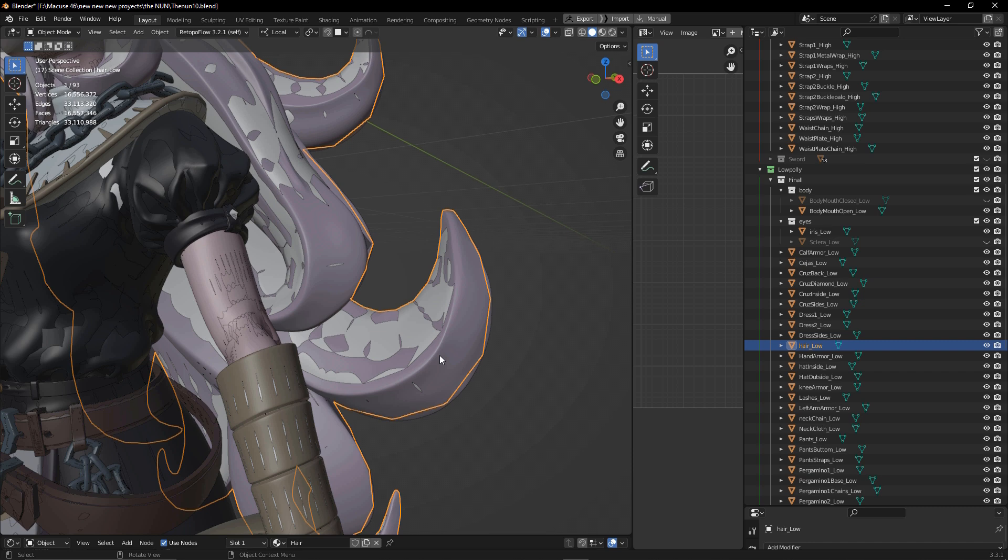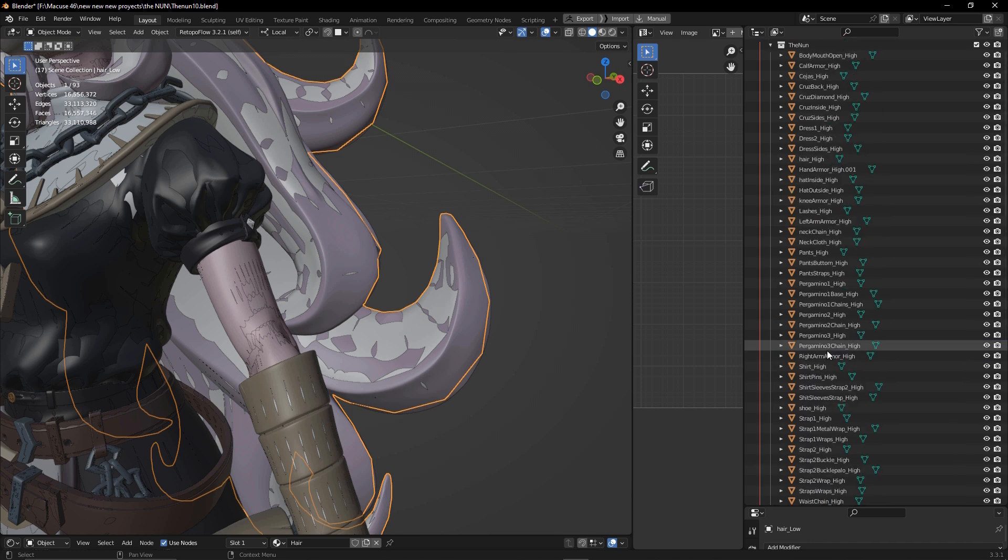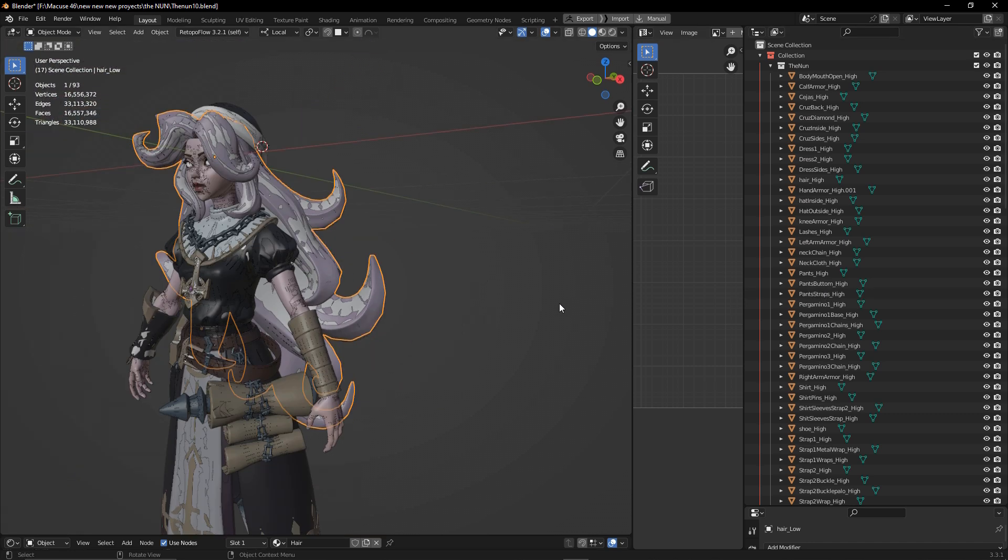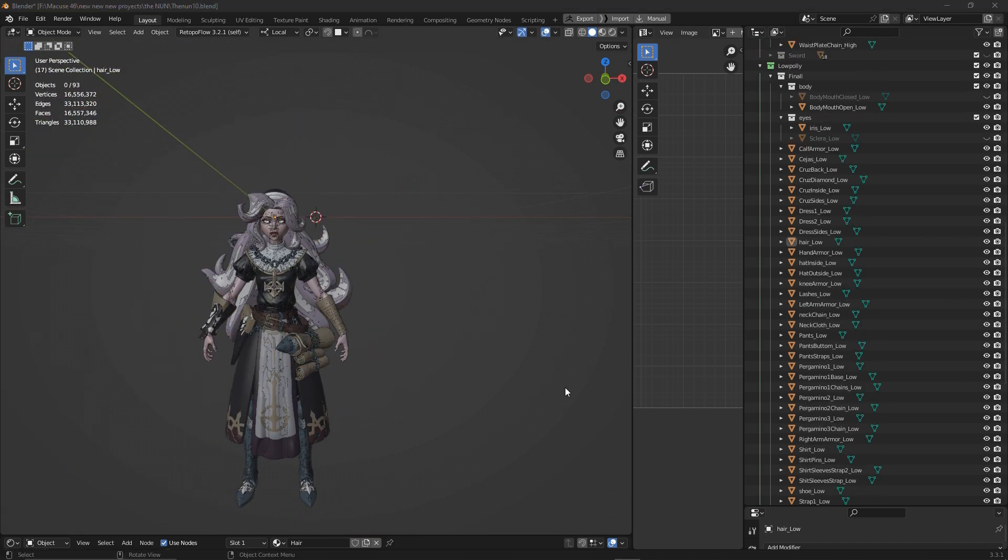The only thing that we change is the suffix. For the low poly it will be something like _low, and for the high poly it will be something like _high. Once we have done that to every object of our low poly and high poly, we're going to export them and then import into Substance Painter.